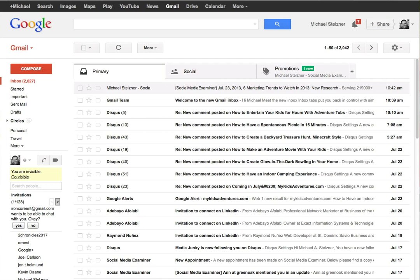Hey there, Mike Stelzner from Social Media Examiner. I want to go over Gmail's tabs and how you can program some of your more valuable content, for example your favorite newsletters, to not get lost in the Promotions tab.